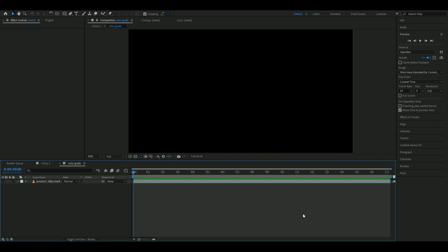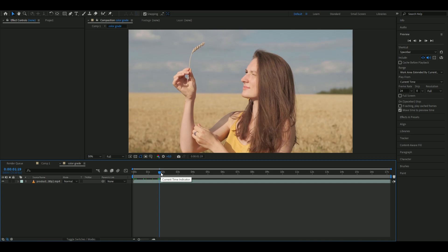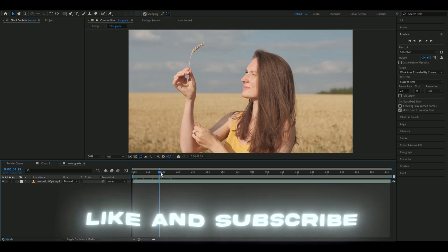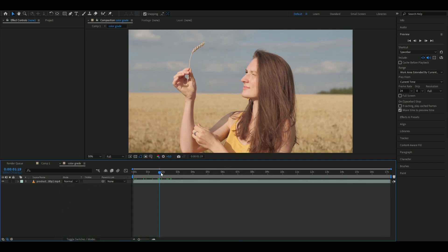First, we'll import the footage we want to use for color grading. I'm using this footage from a website called Pixels.com. We'll start by making an adjustment layer.